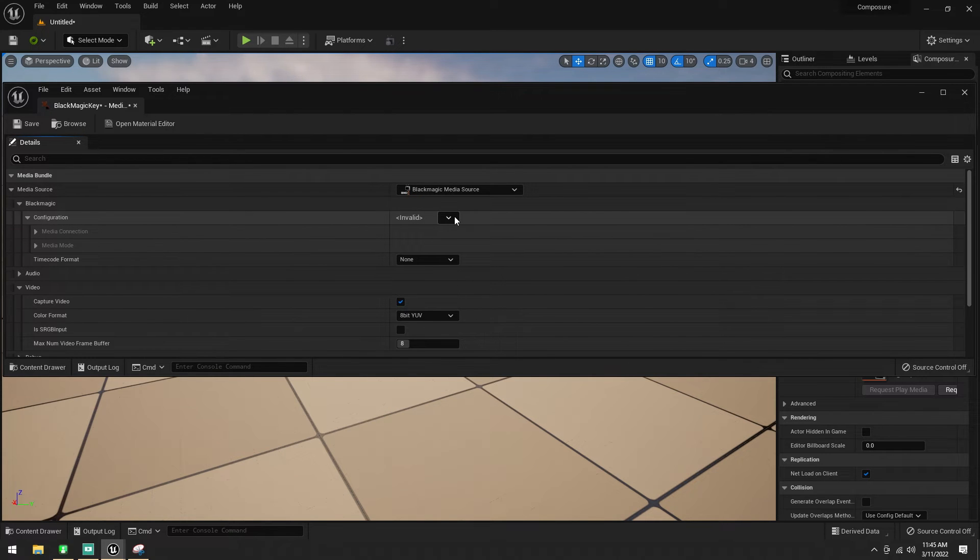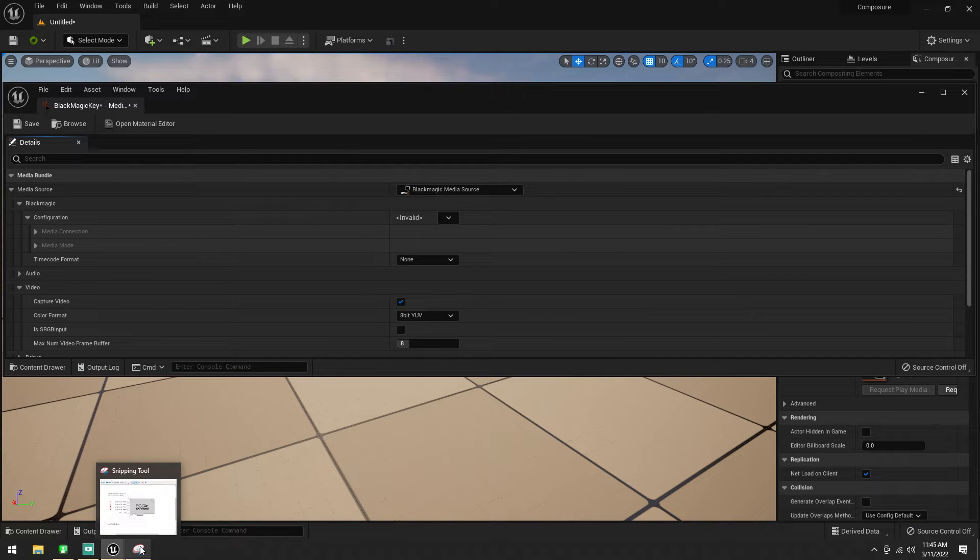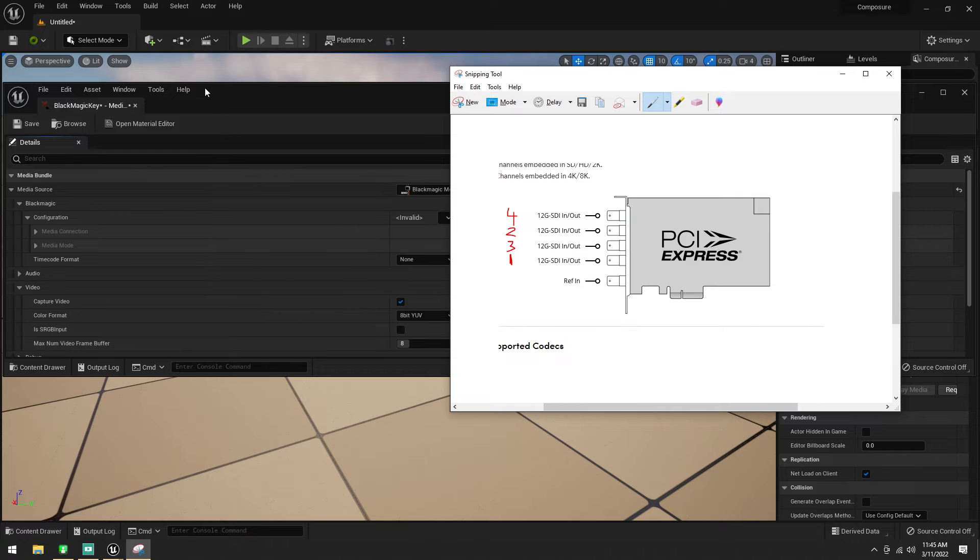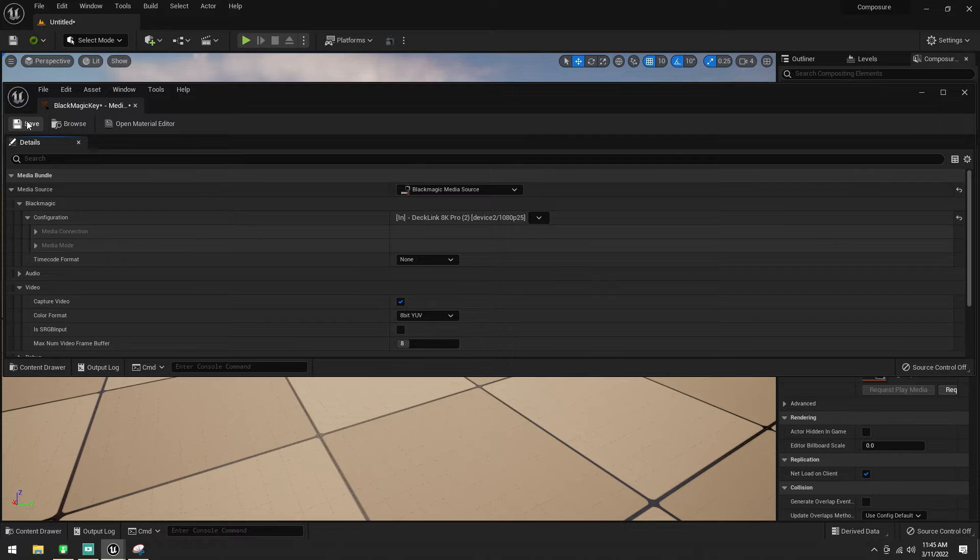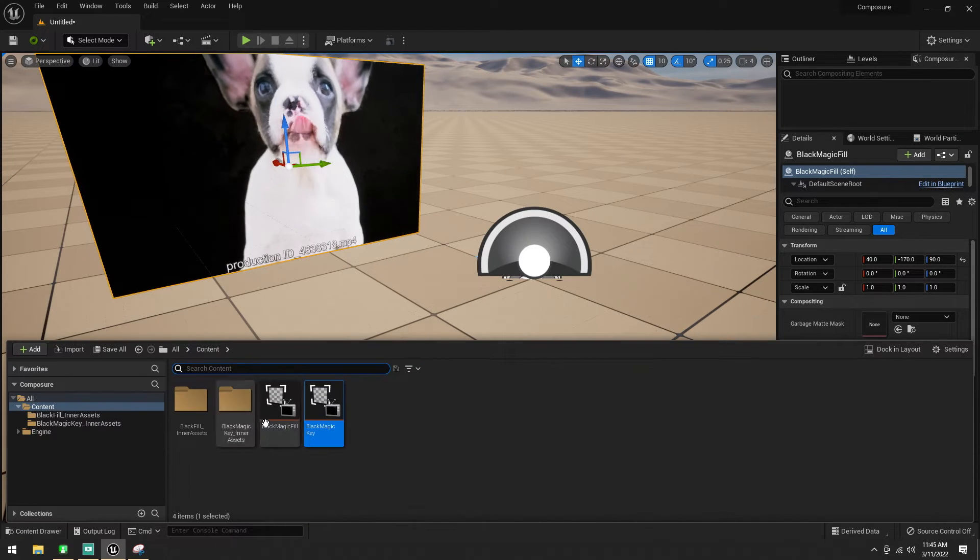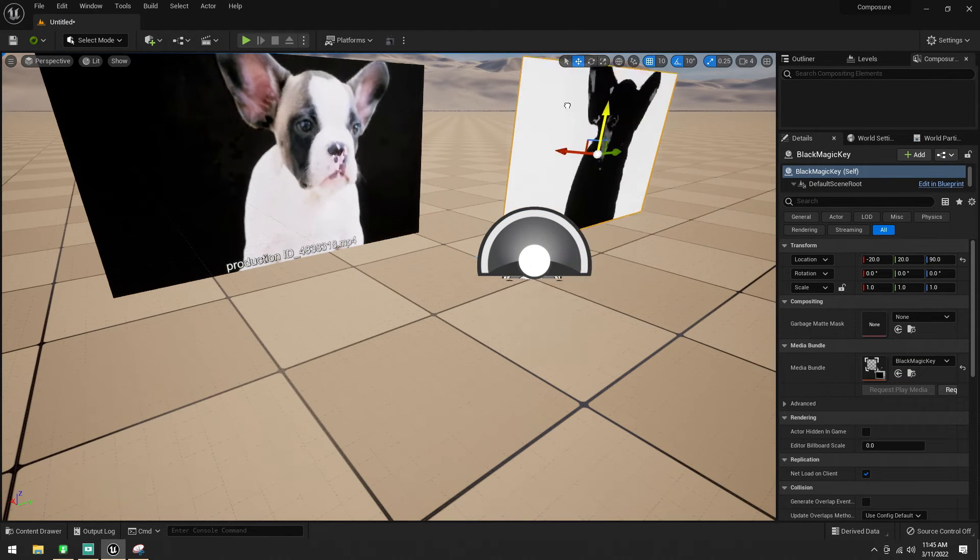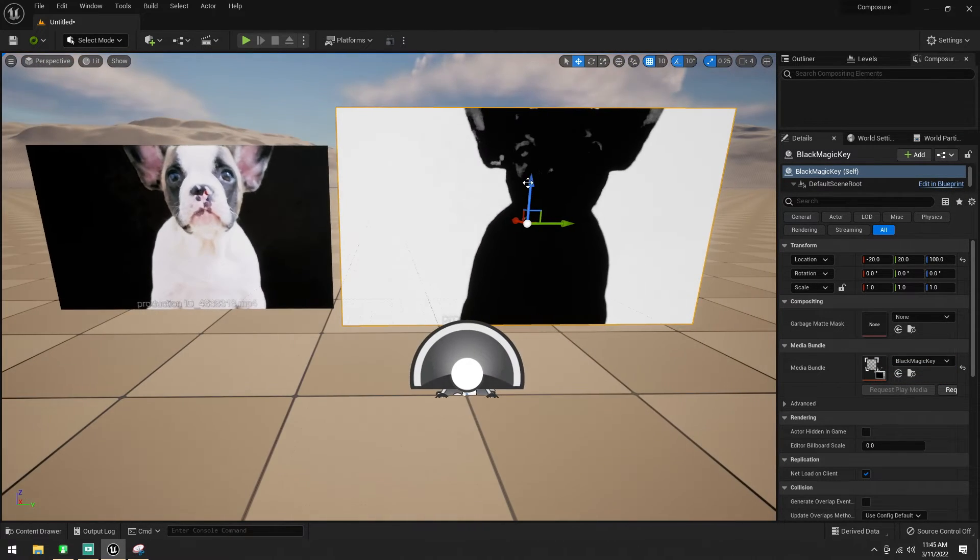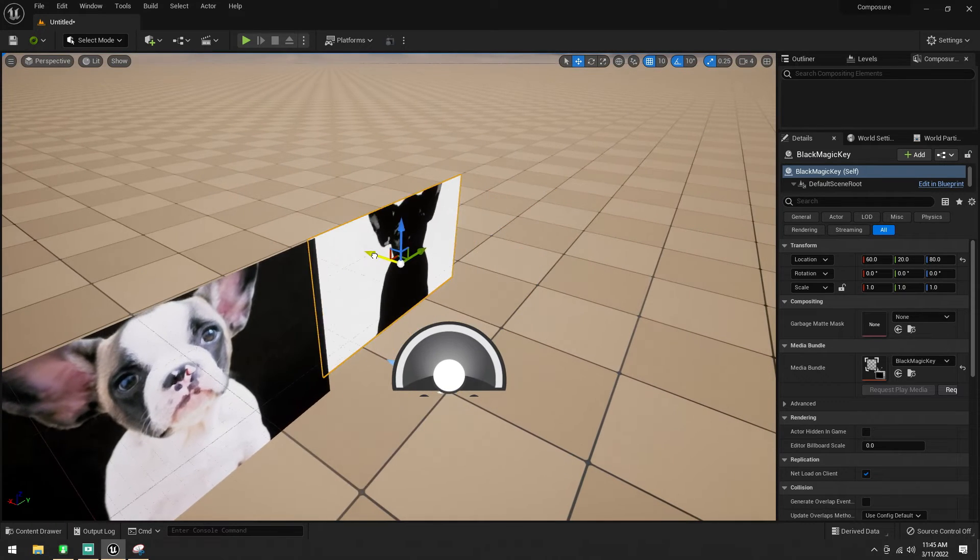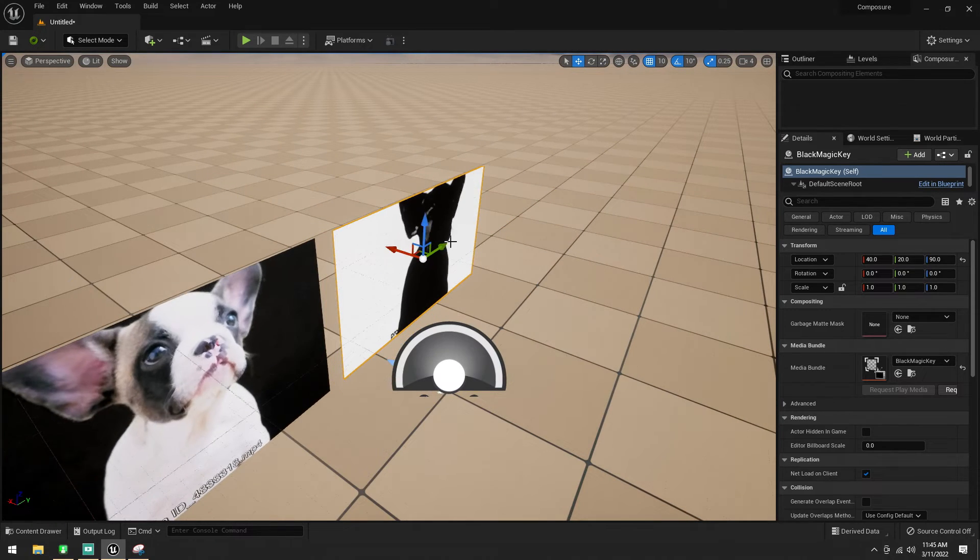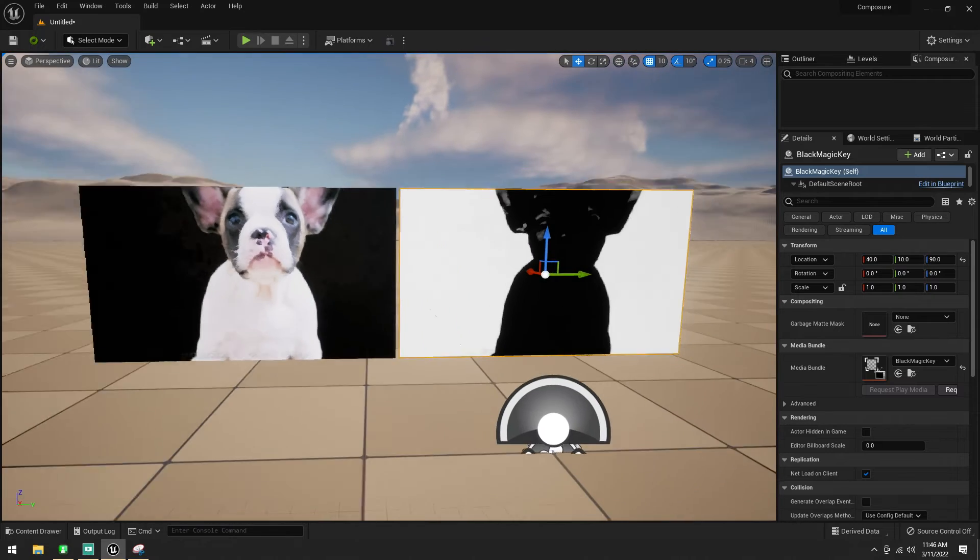I have plugged my second input into number 2 on the Blackmagic, which is this plug here. Again, not a fan of that naming convention. So, 2, progressive, 25. Save. Drag that out, and we'll get the exact same thing. Again, it's not the cleanest, but this isn't a video on that.